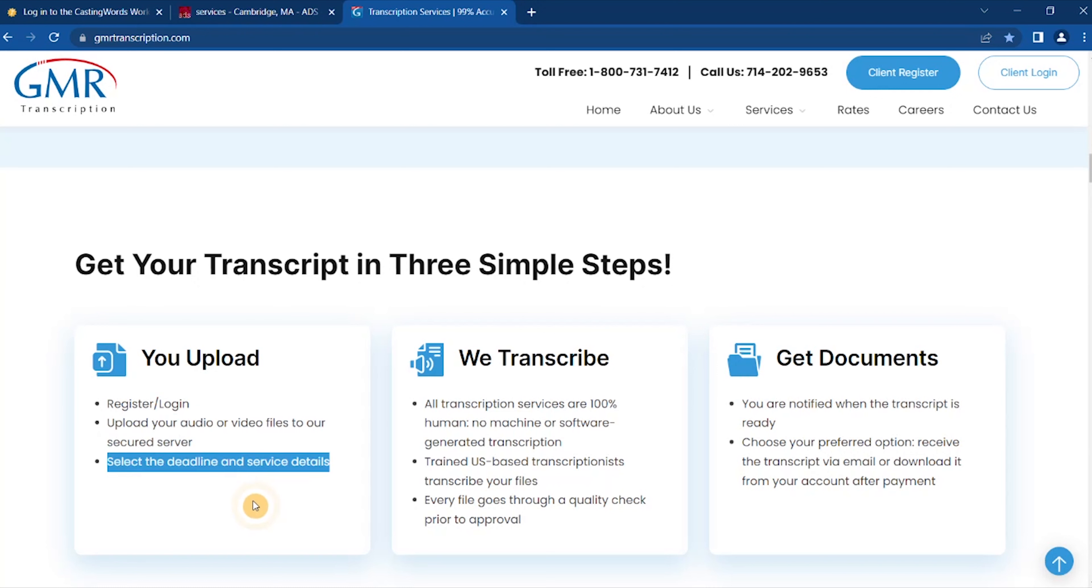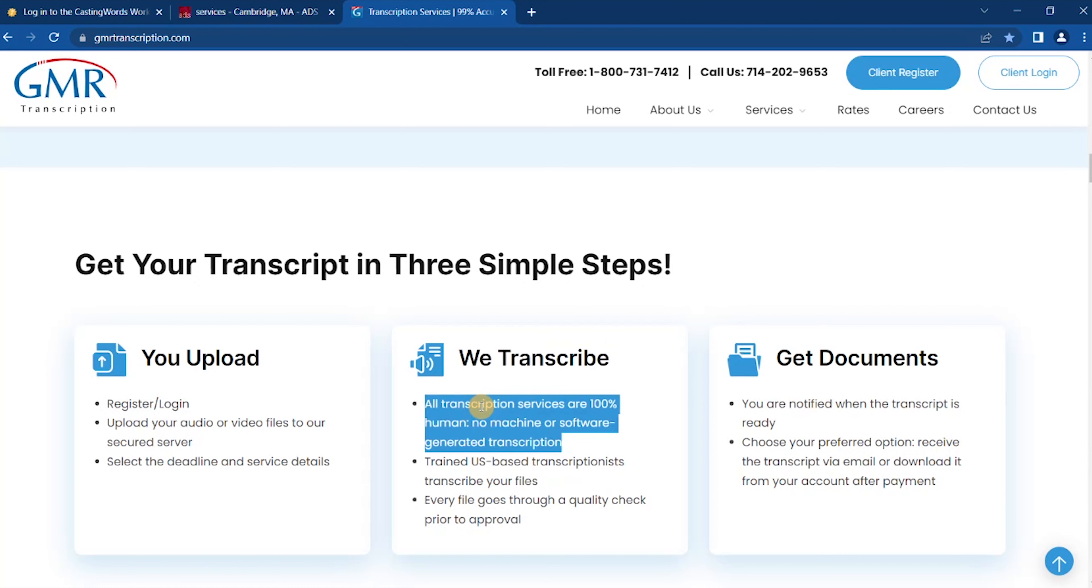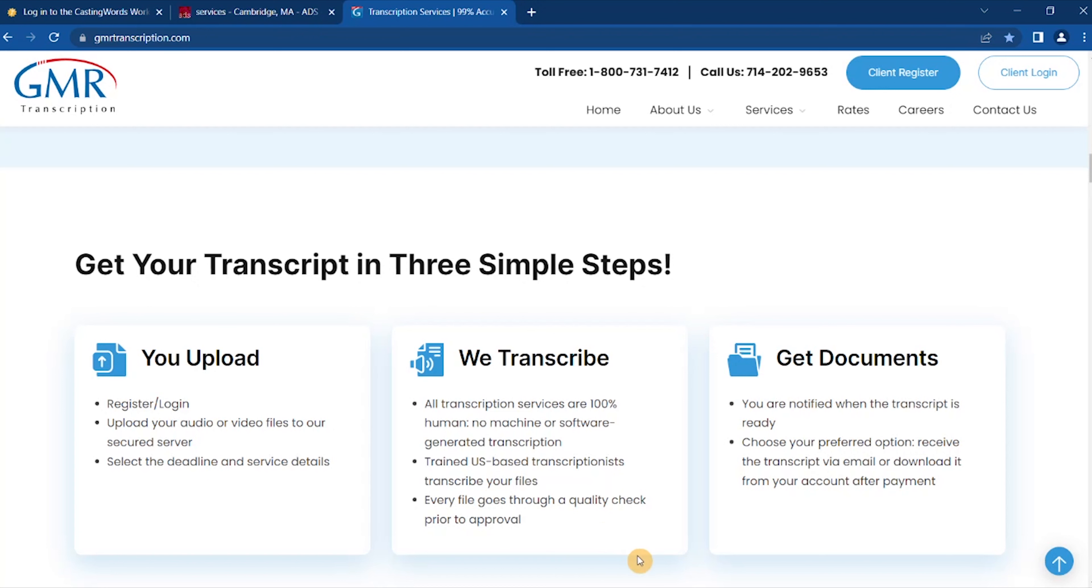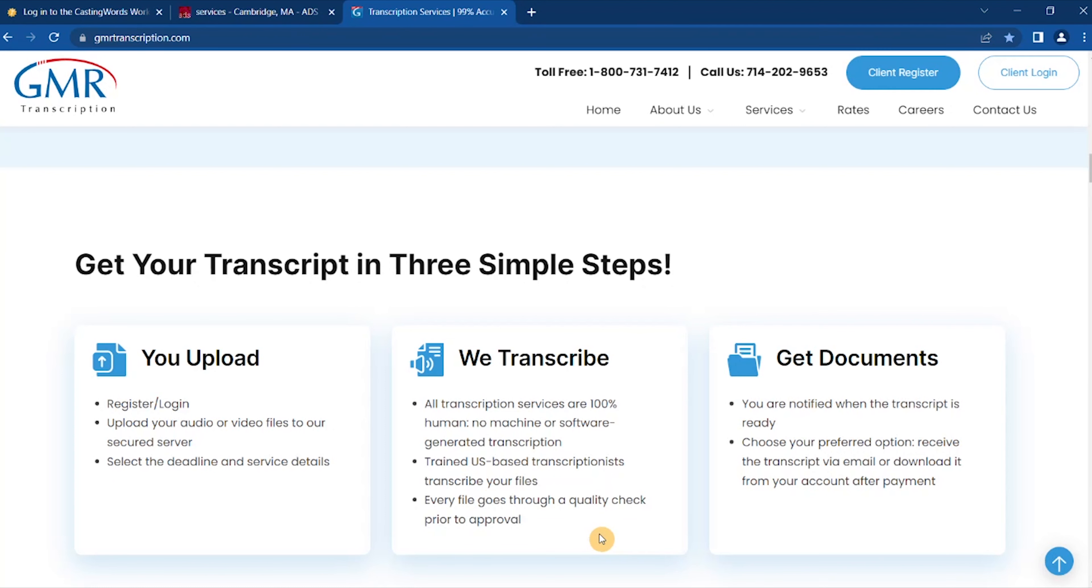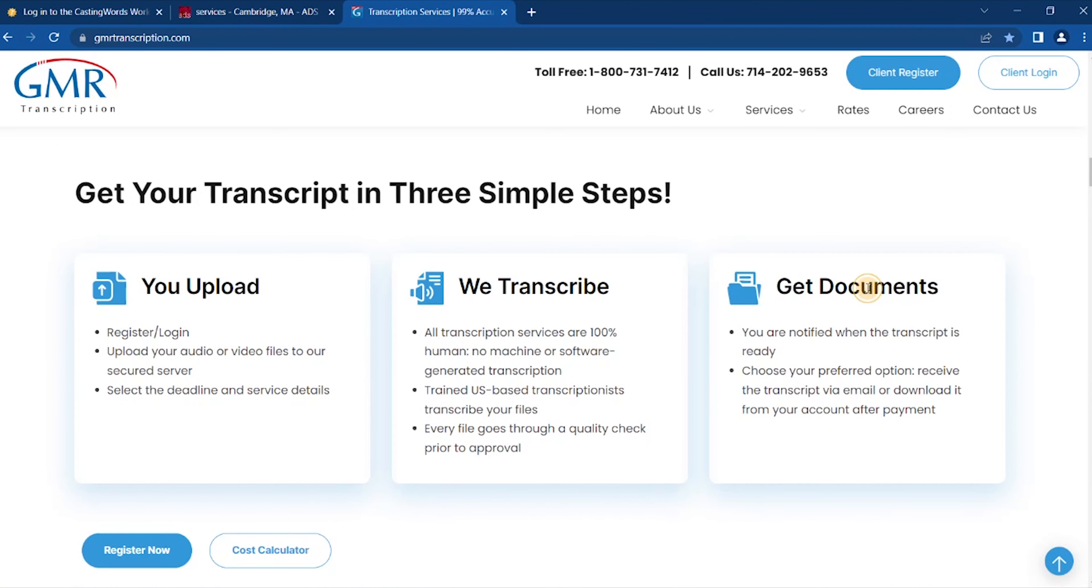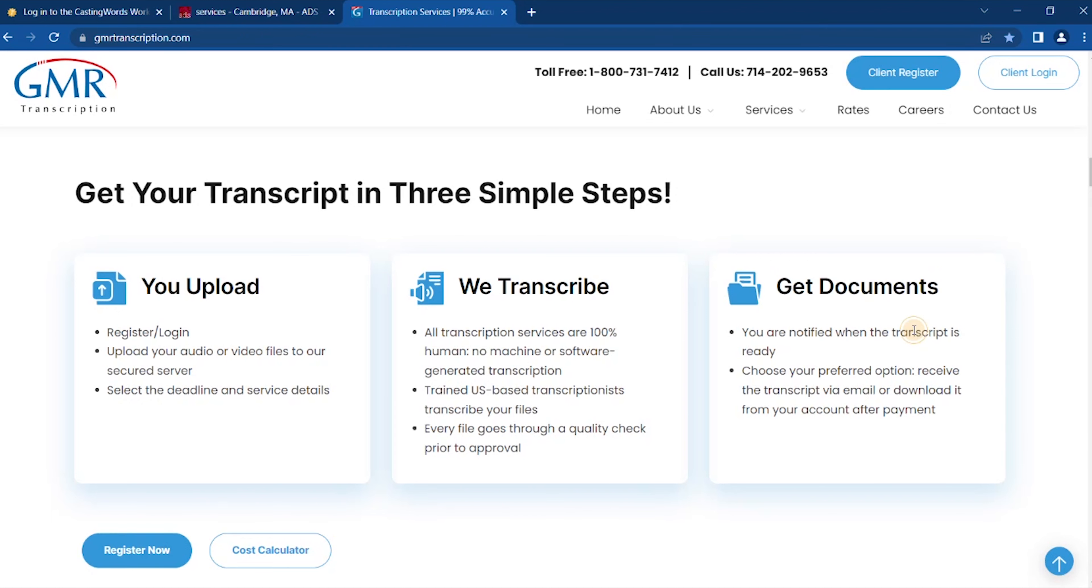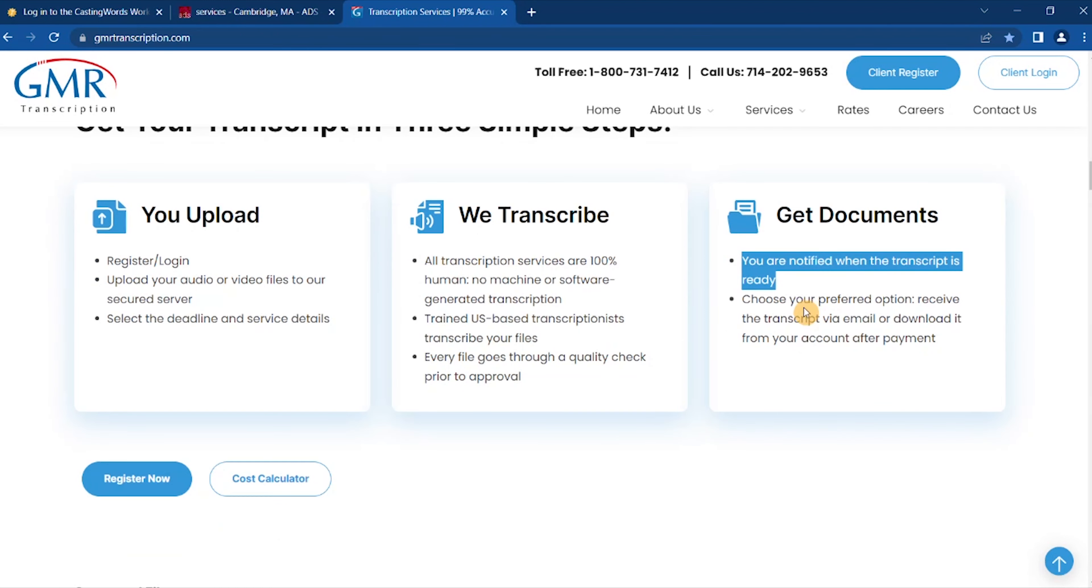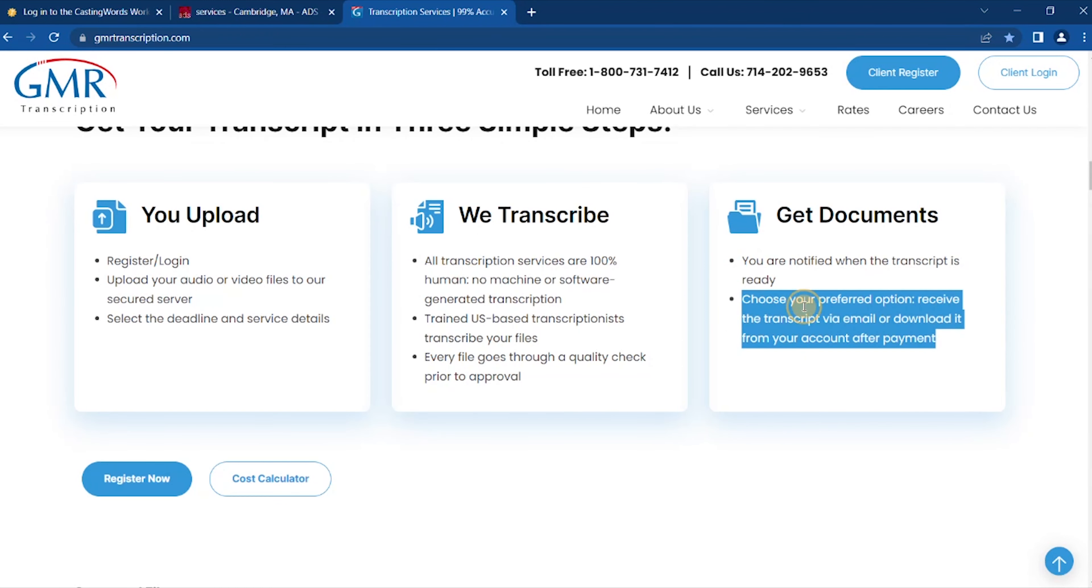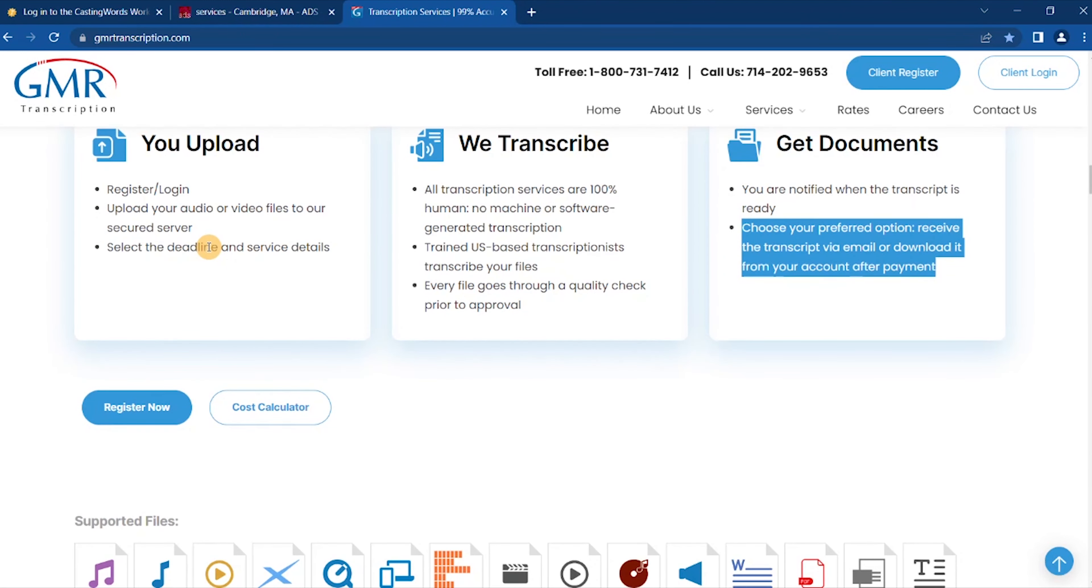You upload: register and login, upload your audio or video files to our secure server, select the deadline and service details. We transcribe: all transcription services are 100% human. Our US-based transcriptionists transcribe your files. Every file goes through a quality check prior to approval.